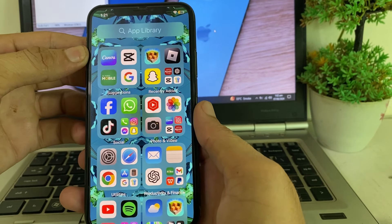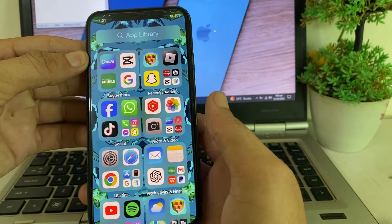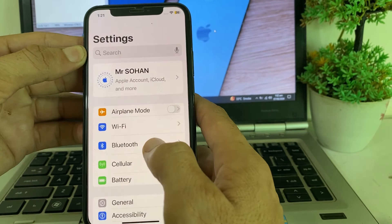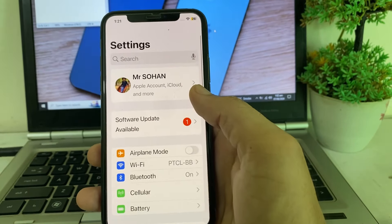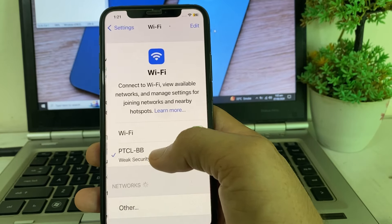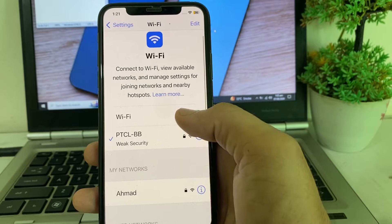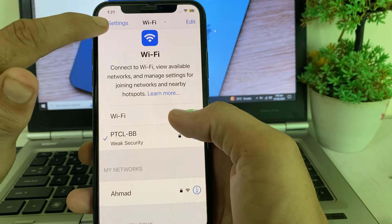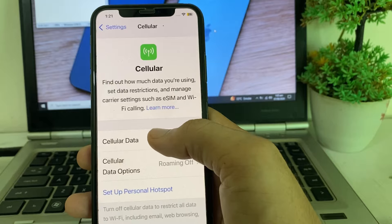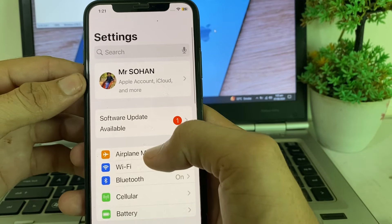Let's get started without wasting any time. First of all, open Settings on your iPhone. Make sure you are using a strong internet connection. If you're using Wi-Fi, disable Wi-Fi and enable it again. If you're using mobile data, turn off mobile data and turn it on again.